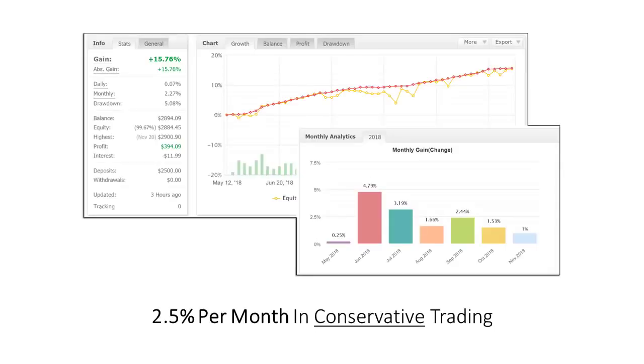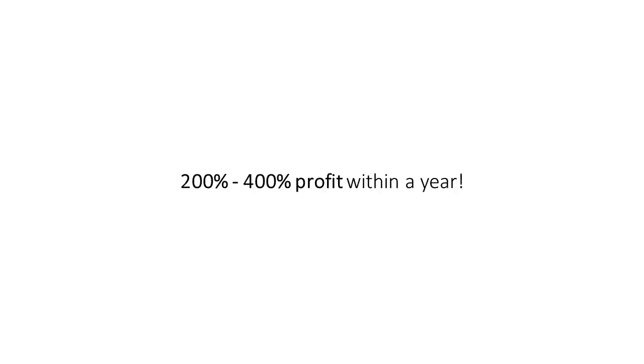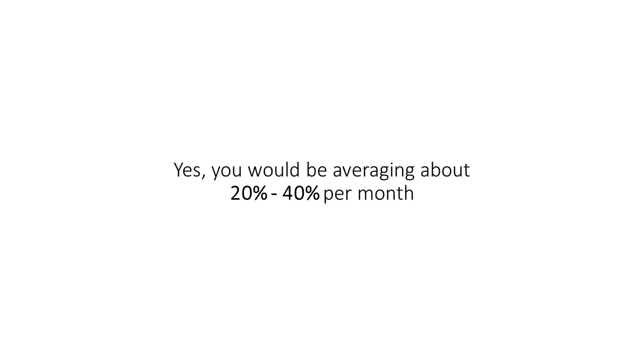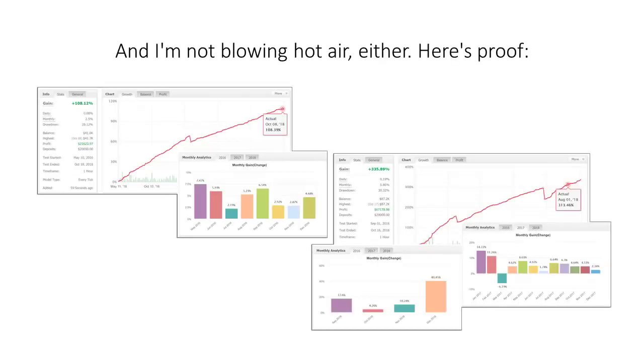2.5% per month in conservative trading, and that's being conservative. Now, if you're a real renegade, you could potentially bag over 200 to 400% profit within a year. Yes, you'd be averaging about 20% to 40% per month. And I'm not blowing hot air either. Here's the proof. I'll talk more about that later.